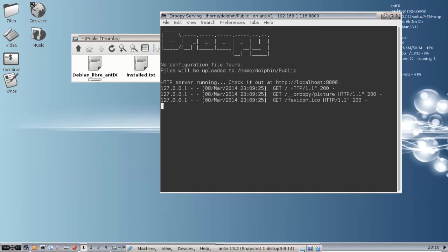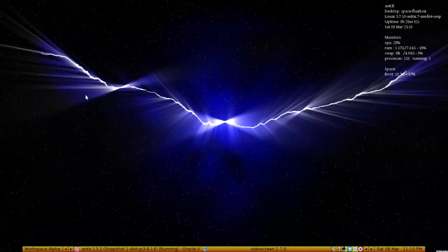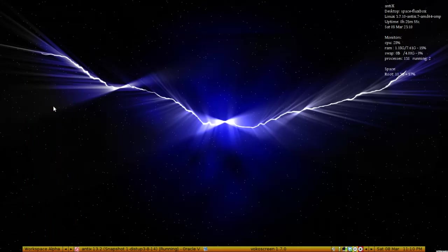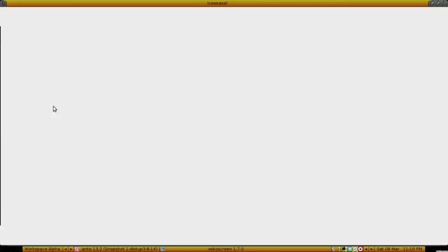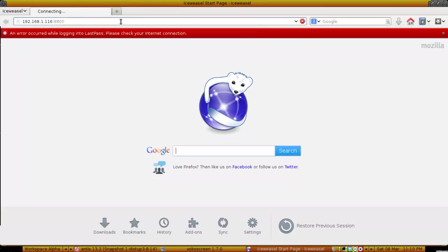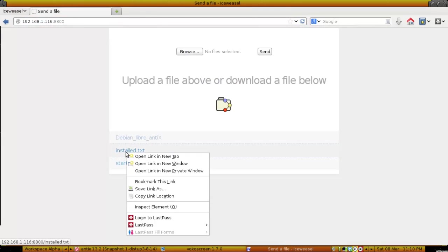I'm going to minimize the virtual box window and open my regular web browser. I'm going to type in the address 192.168.1.116 colon 8800. And there it is. I can download any of these files by clicking on them, right-clicking, and saying Save Link As, just like any file you would download off the internet. This is in your web browser.